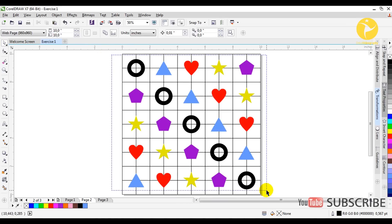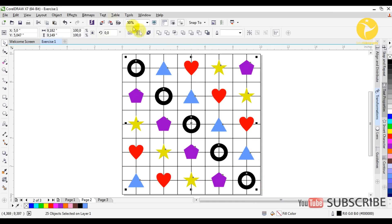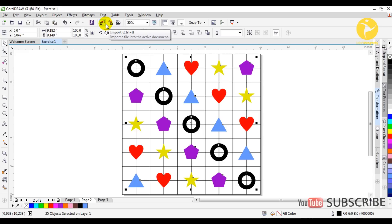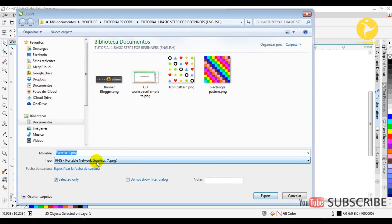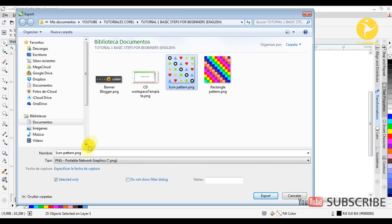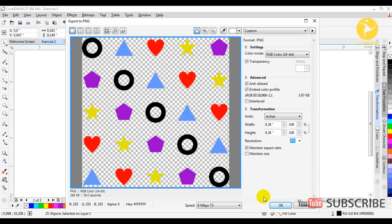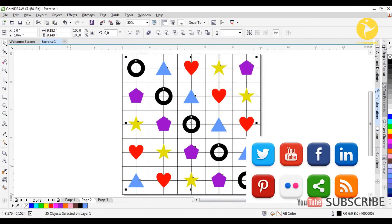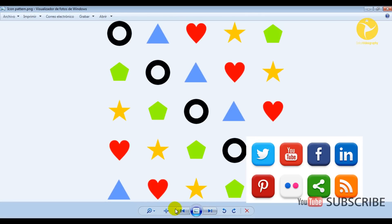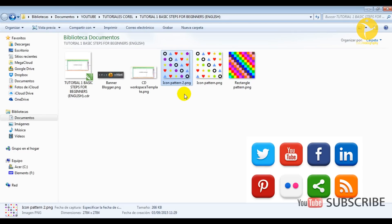We can export this as an image and use it in other programs, for example Sony Vegas. We select them all and in the menu bar you can import and export — we select Export. I recommend using the PNG extension to preserve the transparent background. We select a name, click Export, and in the dialog that appears you only need to click OK and leave the settings at default. The image will be exported.